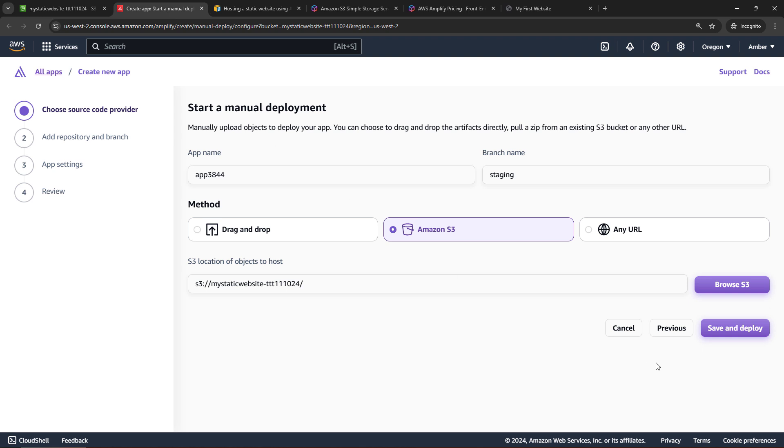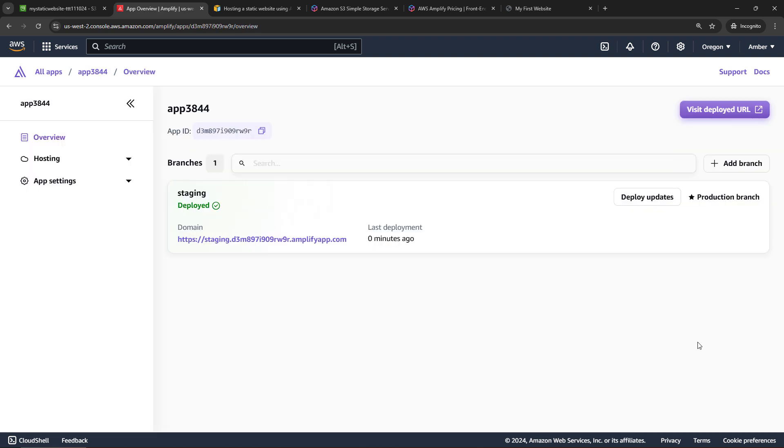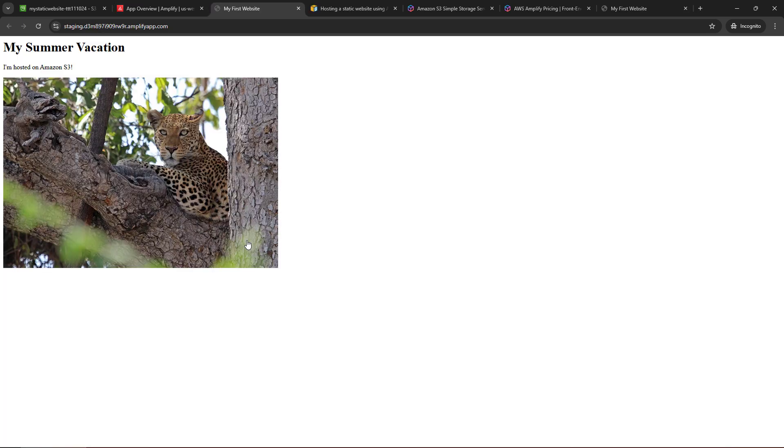So this was from the S3 side. It opened up the Amplify console for us with everything filled in. And now all we need to do is save and deploy. Okay, awesome. Looks like that worked. So let's just click on our domain URL here. And there's my website. Pretty cool. That was super easy.